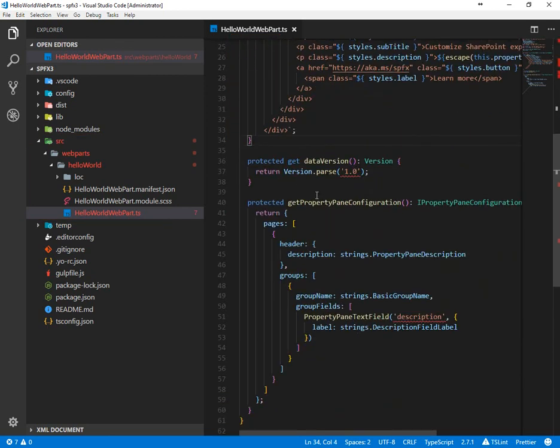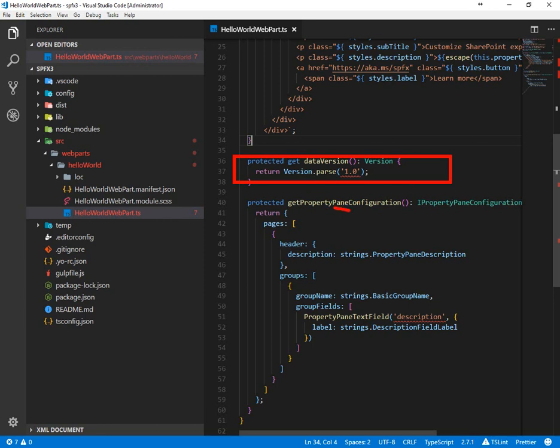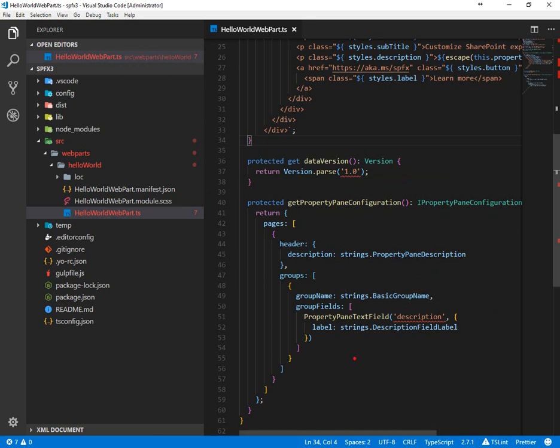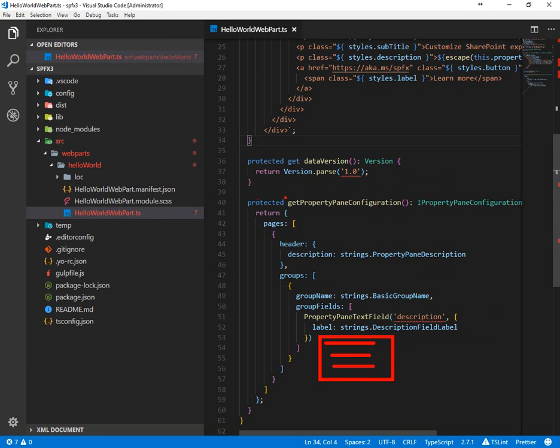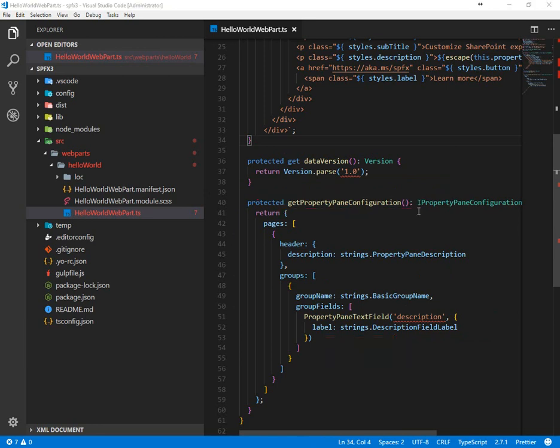Other things that you'll want to notice are the data version where we can parse out the version of the web part. And here's the property pane configuration. Here we have one group and we have a single field description, and there's a label that's being provided for it. So this is where we would come in and we would add more properties for the web part editing panel to go ahead and populate this with more fine tuned settings people can use.